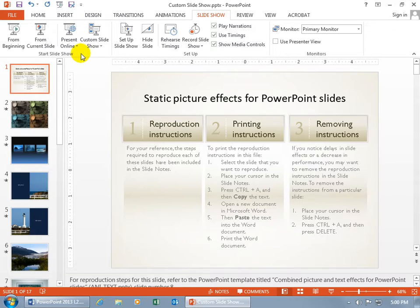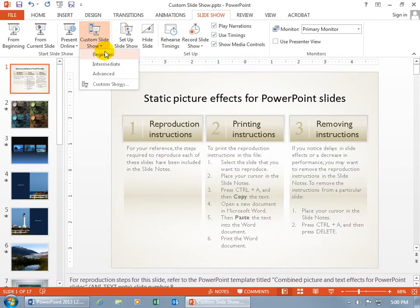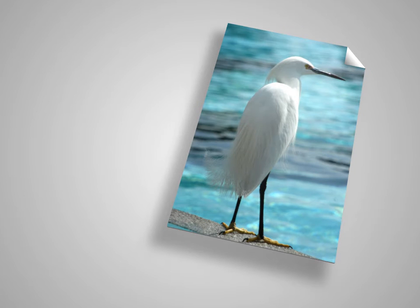go to the Start Slideshow group, click on Custom Slideshows, and there you go. You have your Beginners, Intermediate, Advanced. When you click on Intermediate, it starts the Slideshow.